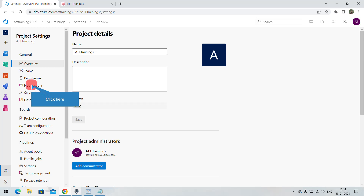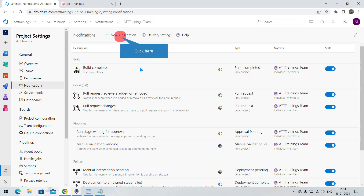Over here there are pre-configured notifications — for example, whenever a build completes, when there is a pull request, reviewers added or removed. If I want to add a new notification, we can do that by clicking on New Subscription.